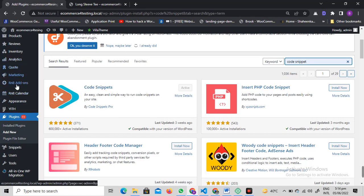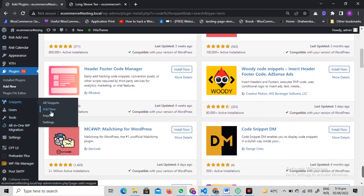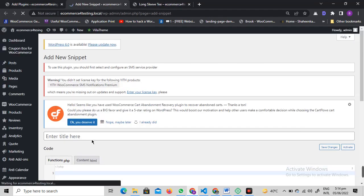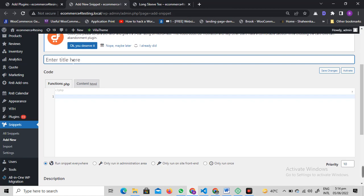You will see something like this under Snippets. Click on add new and give it some sort of title. Let's say 'Hide Price Range' or something like this.